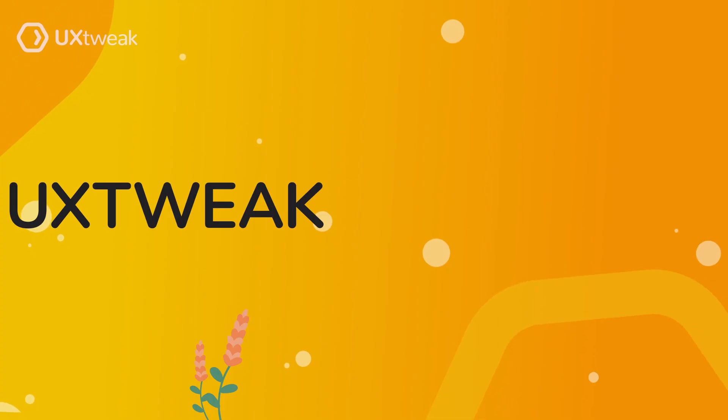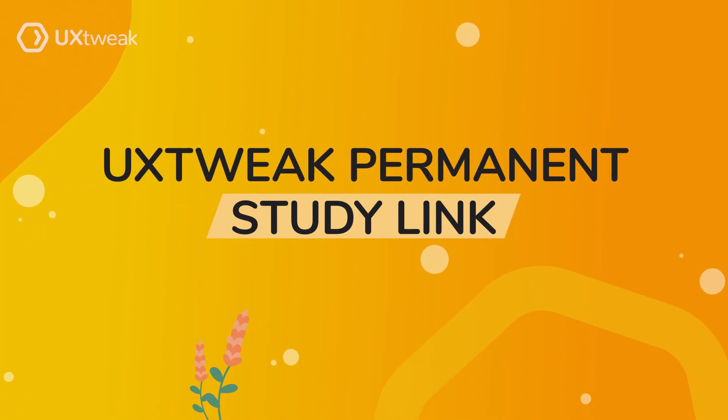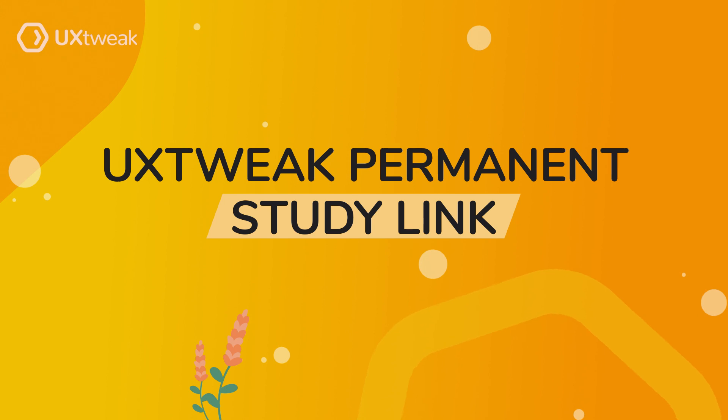Hi! Today, we will discover how to create a permanent UX-tweak study link with TinyURL, a URL shortener.